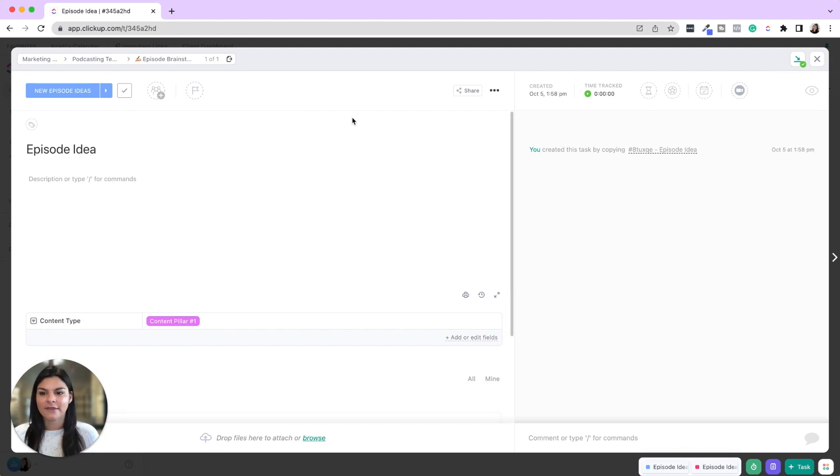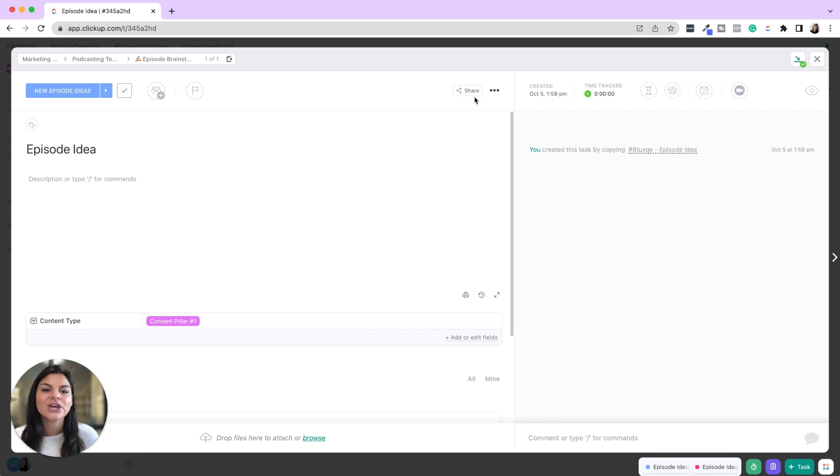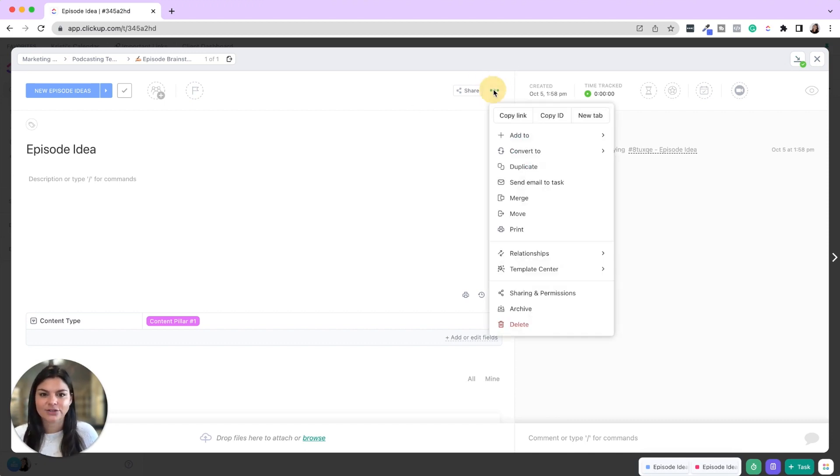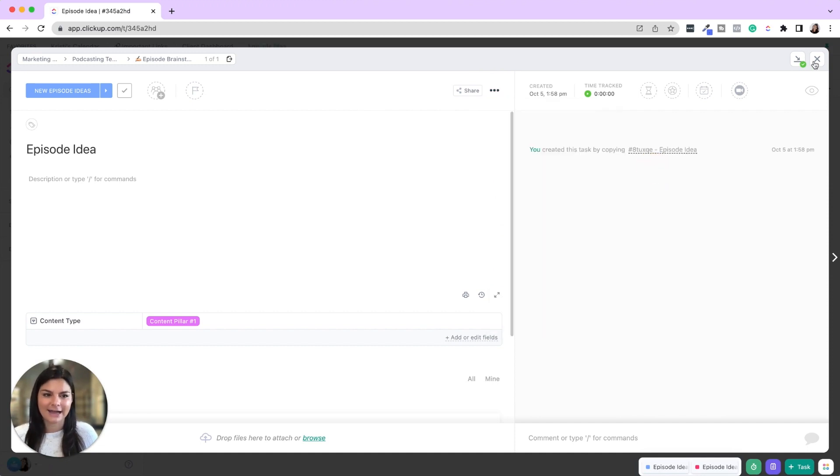So what this is, you can favorite a task, a doc, a dashboard, a list, a folder, a space. Really, what are the things? Maybe you have a whole client space and you want to favorite that because you click in there every single day. So to add something to your favorites bar, you'll just click over the three dots, click add to, and add to favorites.